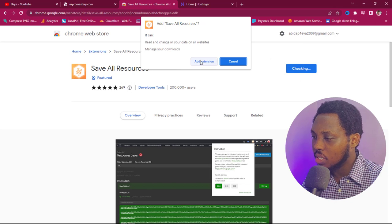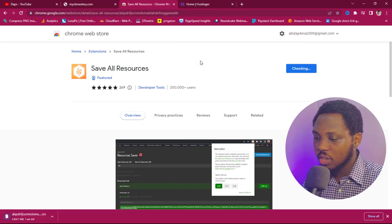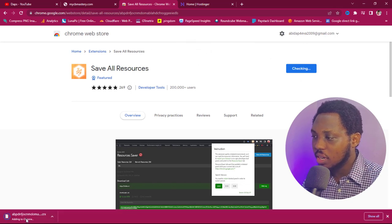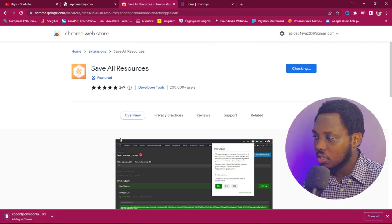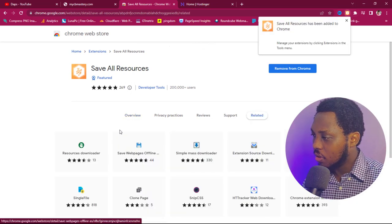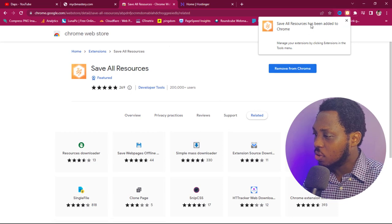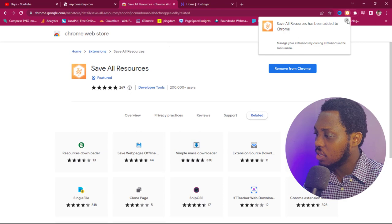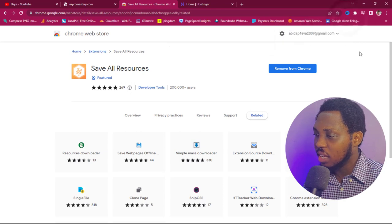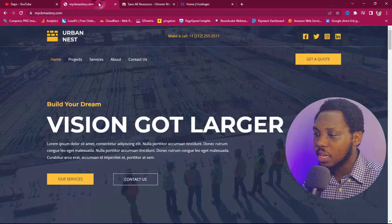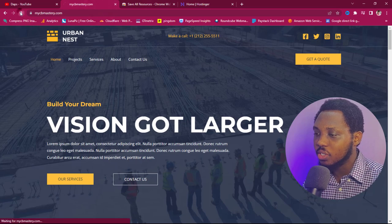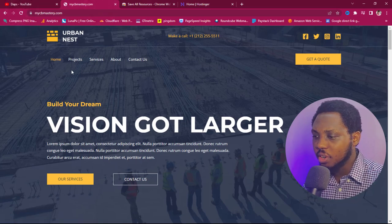We hit "Add extension" and you can see it's downloading now. This will be added to Chrome — fantastic. We already have it added to Chrome, so we close this. That's literally everything we need to do for installing the extension.